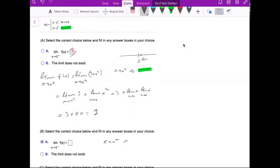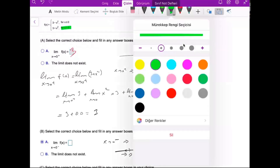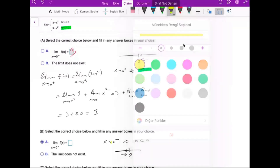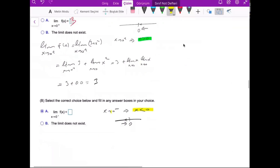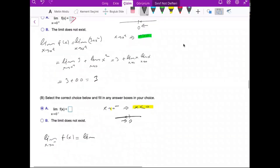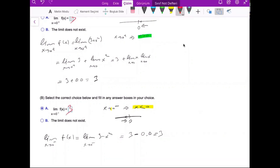For the second one, x approaches 0 from the left side, so x is less than 0. When x is less than 0, the function is defined as 3 minus x squared. So we calculate the limit as x goes to 0 from the left of 3 minus x squared, which gives 3 minus 0 times 0. The answer is again 3.